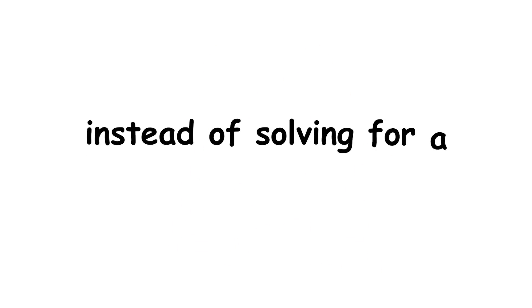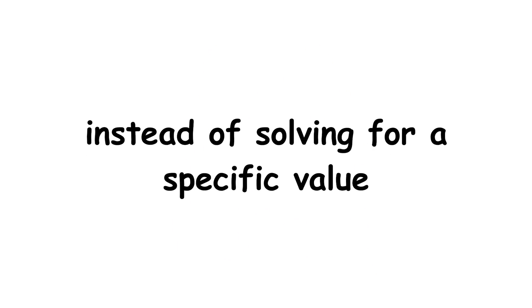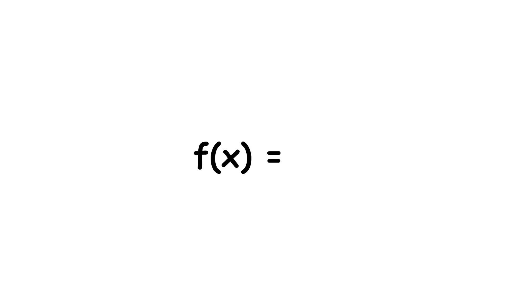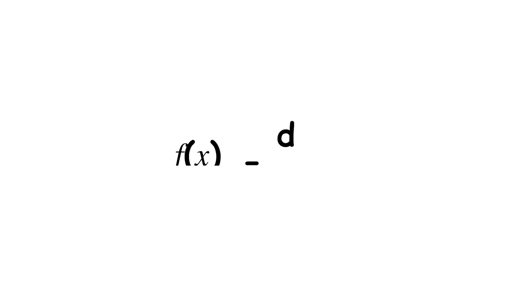Instead of solving for a specific value, we are solving for the function f. Here, the solution is f of x equals c times Euler's number to the x power for some constant c, as that captures every possible defined-everywhere function which is its own derivative.